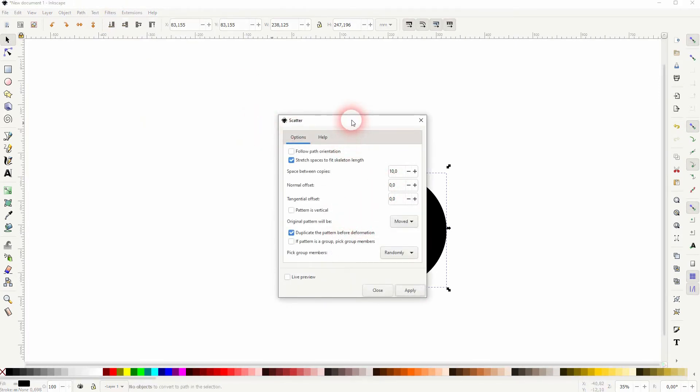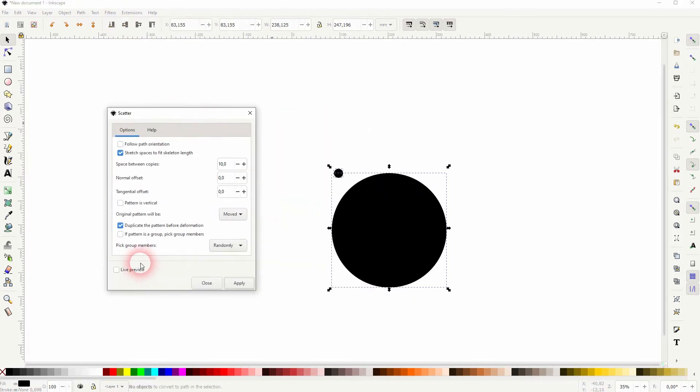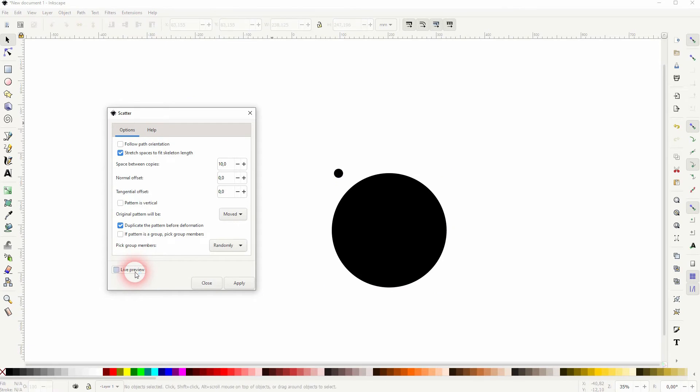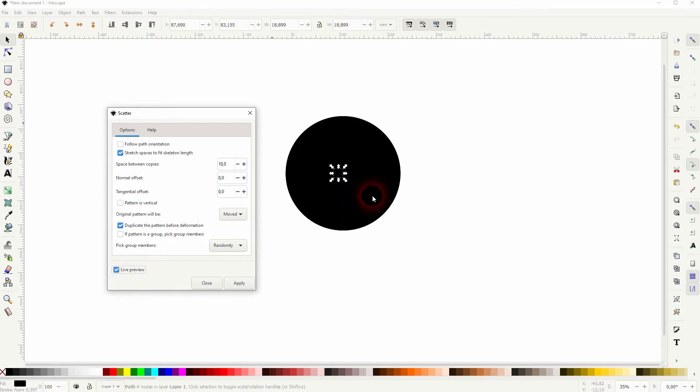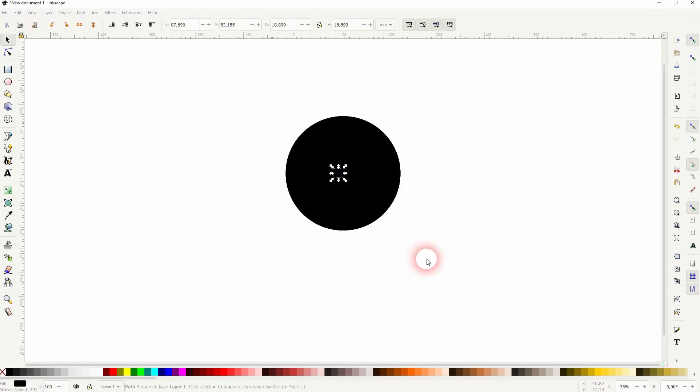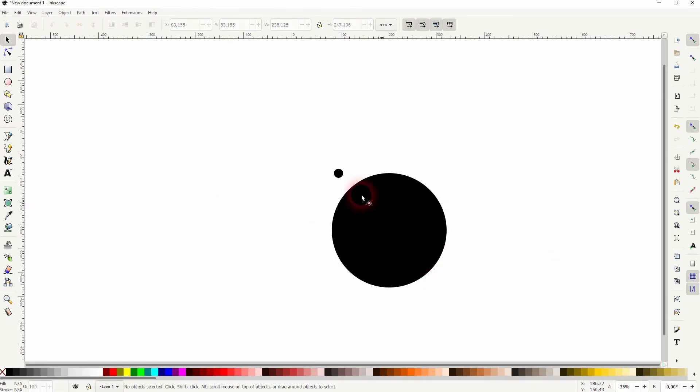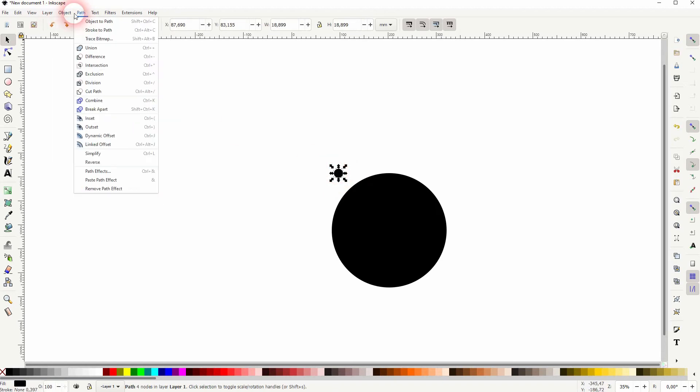You will have the big object scattered around the small one. And we want to have it the other way around. So you have to have the small one raised to the top and the big one. So the one you want to have it scattered around should be at the bottom.